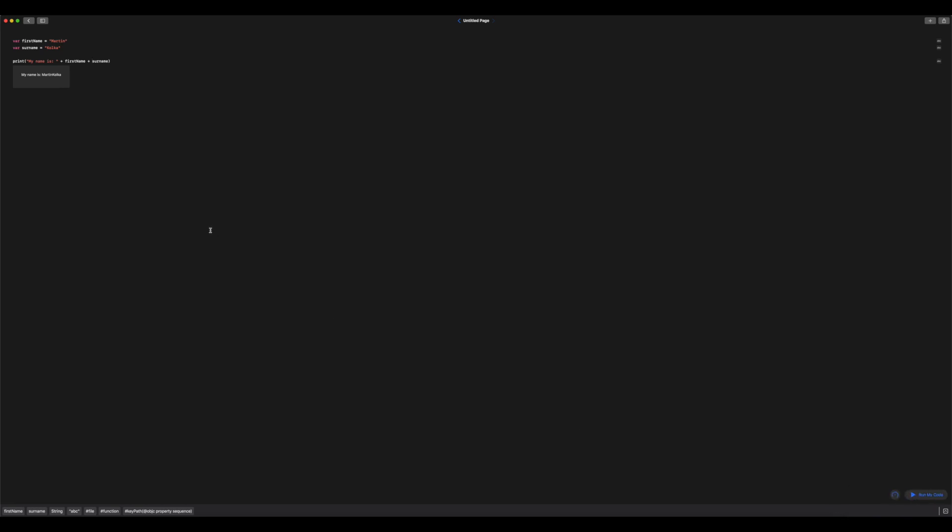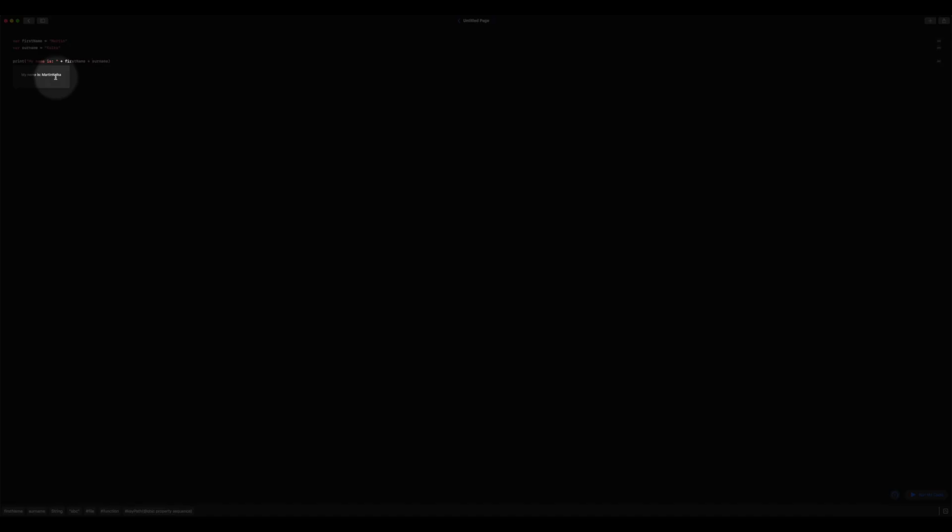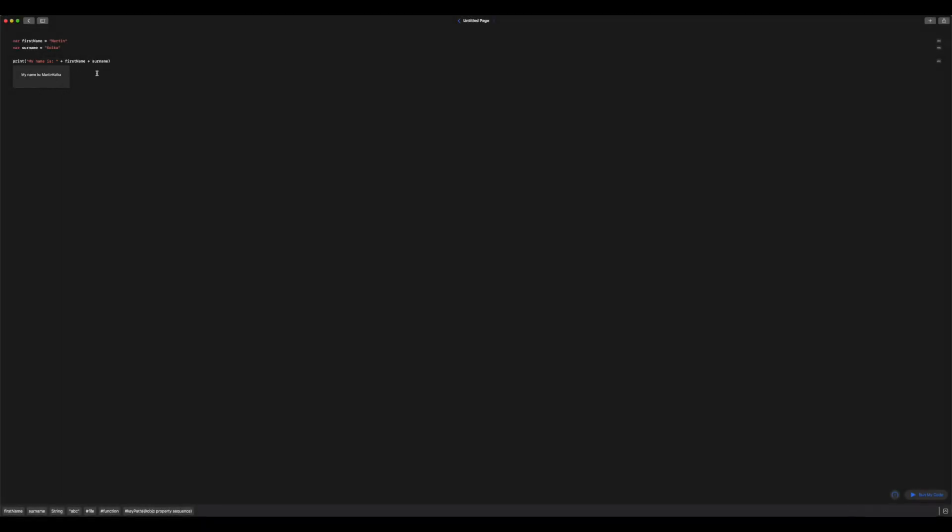So you can see now that my name doesn't have a space in between. So unfortunately, with concatenation, when you're using that plus sign, you have to manually add your own spaces in.